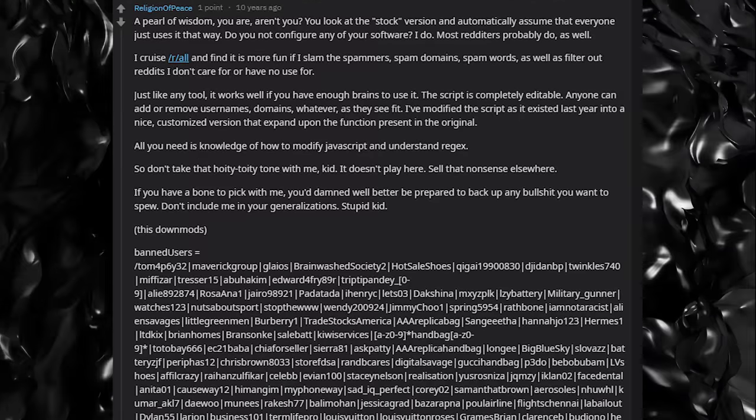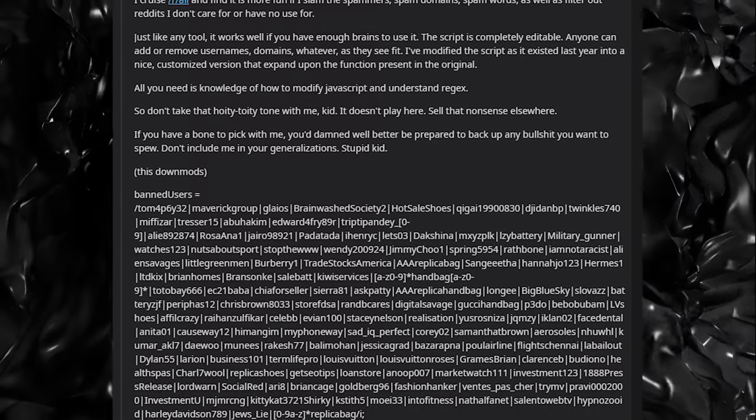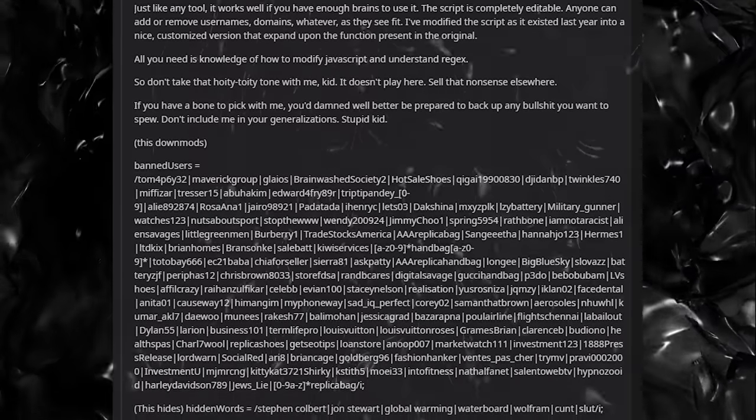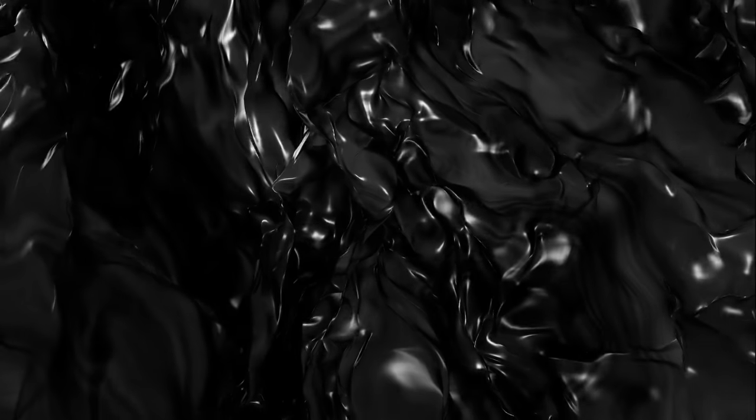A small detail that I haven't seen many point out when analyzing religion of peace's post history is his technical skill with computers. He had a verifiable understanding of coding and would frequently post to the r/programming subreddit as well, something very uncharacteristic of an old man.